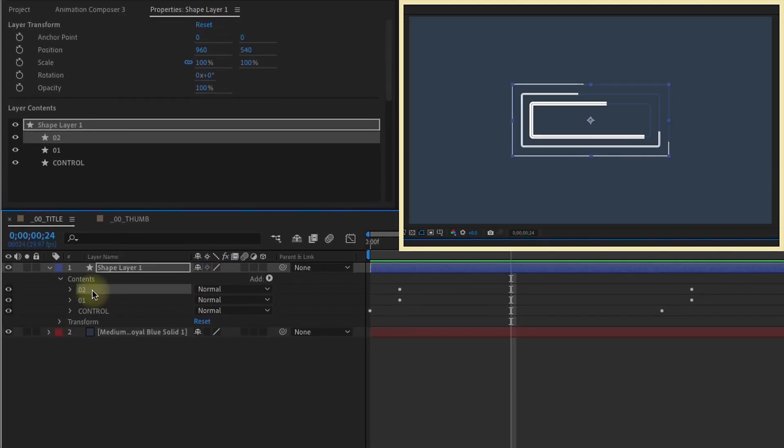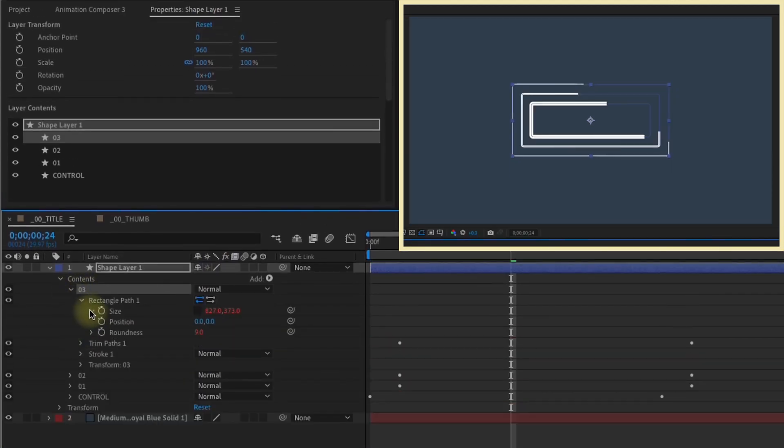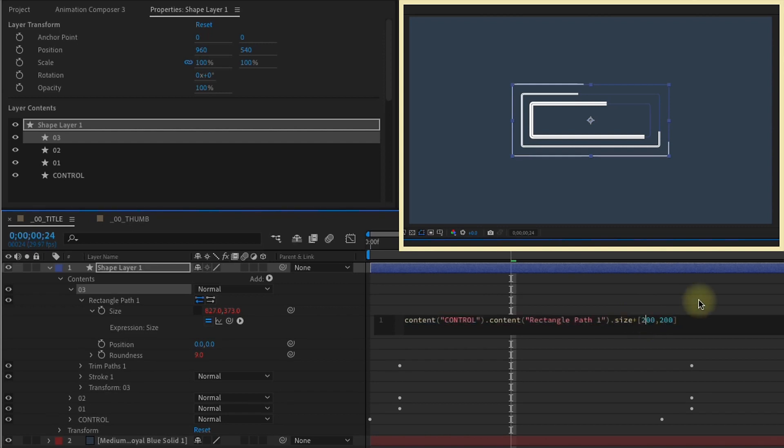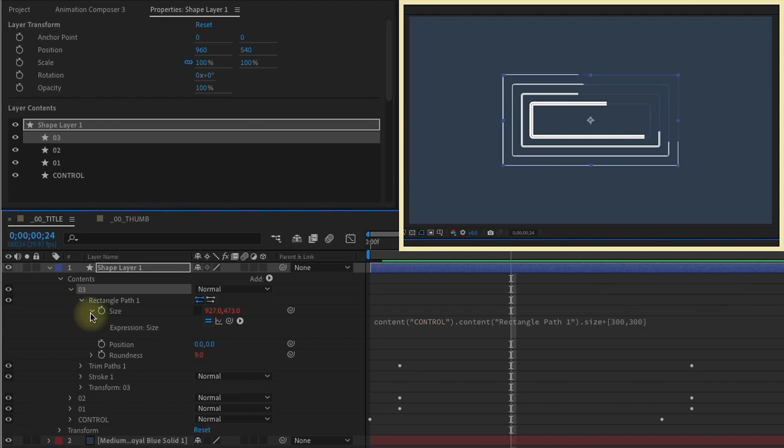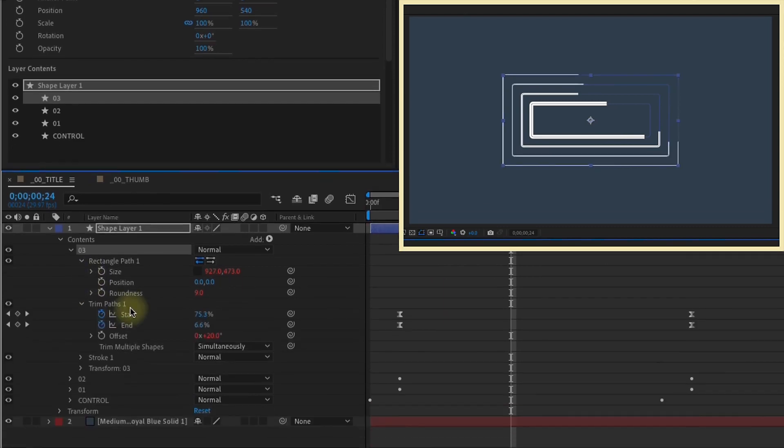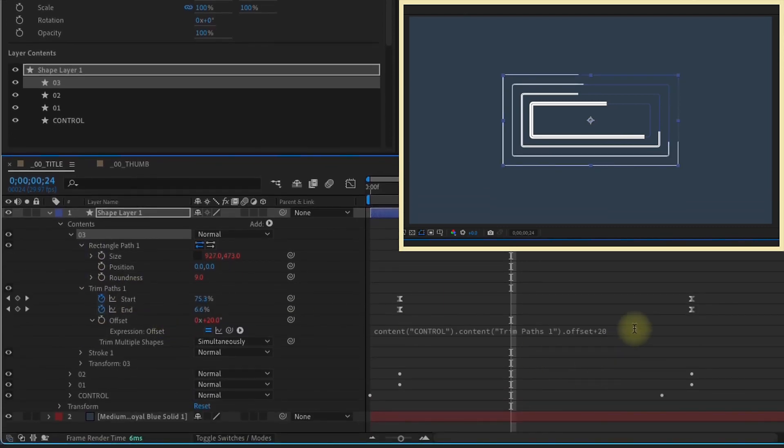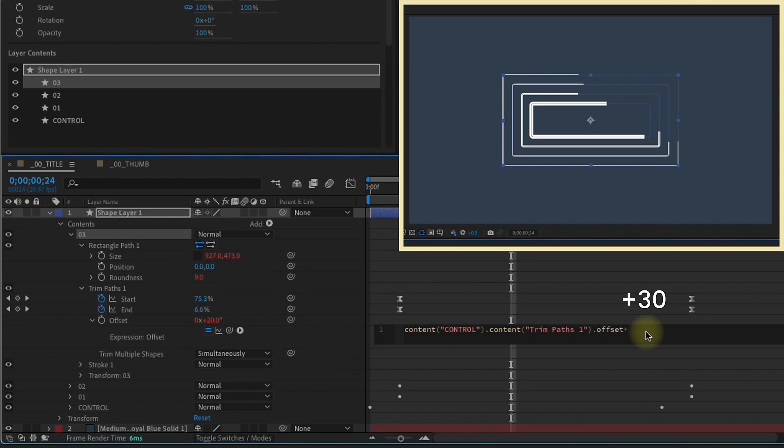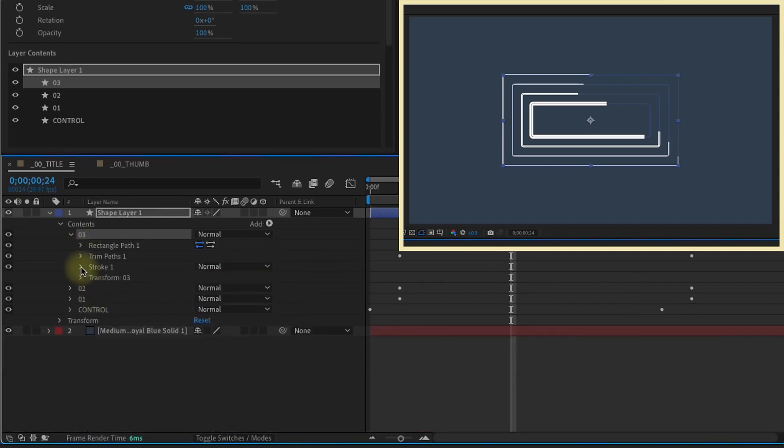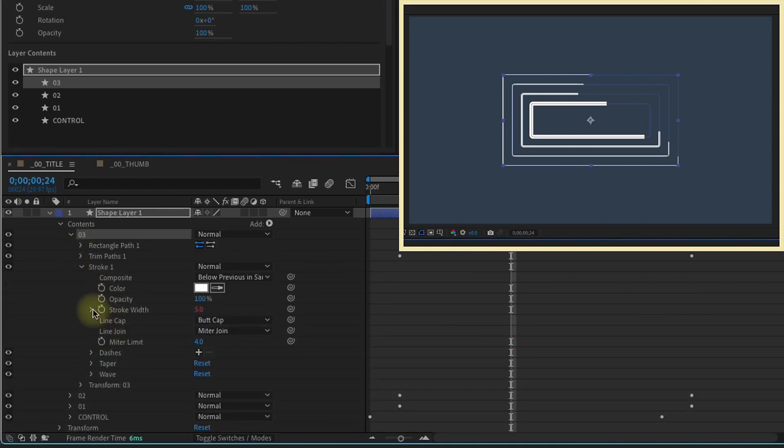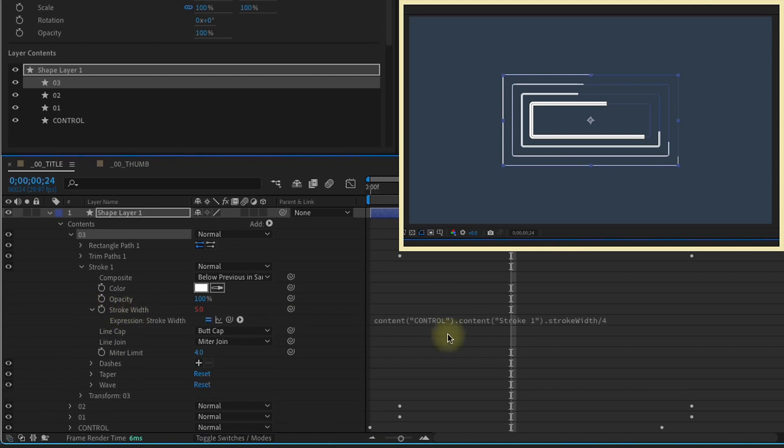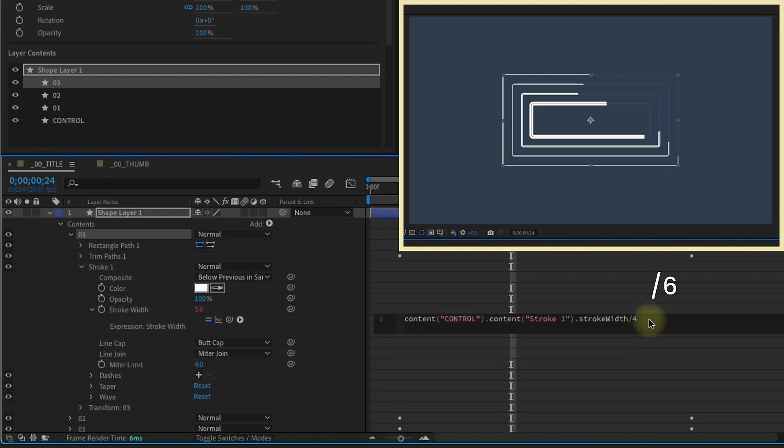Duplicate group 2. Open up our rectangle path size settings, and I'm just going to increase this. Instead of doubling it, I'm just going to go up by another 100 pixels. So we have 100, 200, 300. We can close that up, open up our trim paths. Again, let's just go up by another 10 pixels, so 10, 20, and 30. And then the stroke width, just to keep this all consistent, we divide it by 2, 4. Let's divide this by 6.